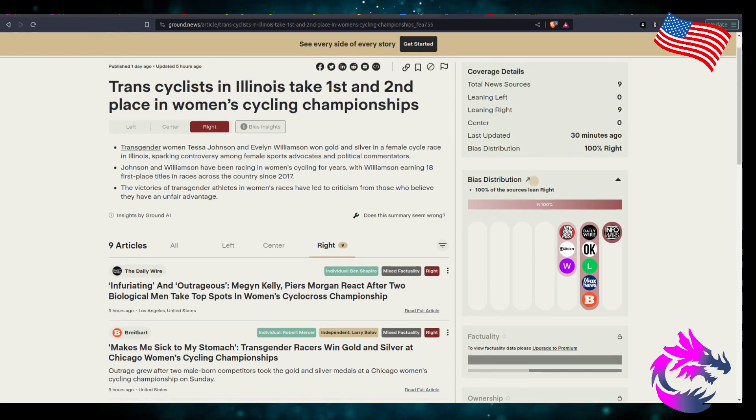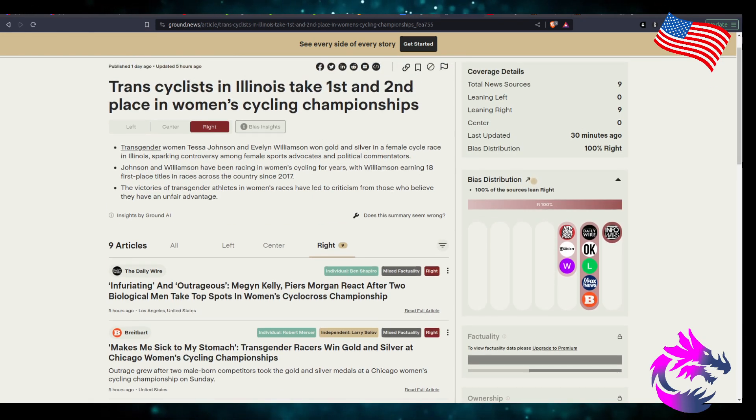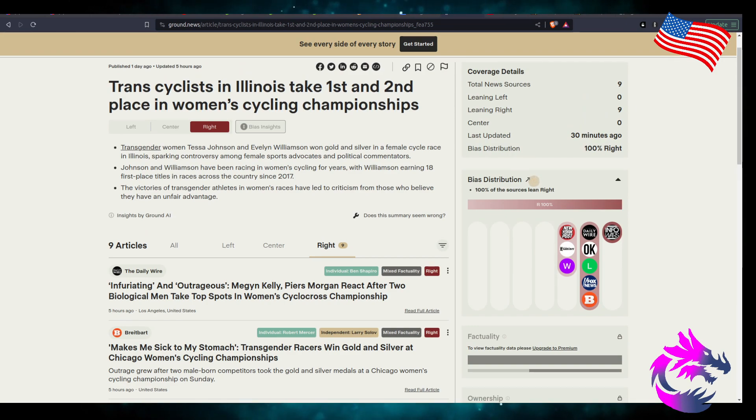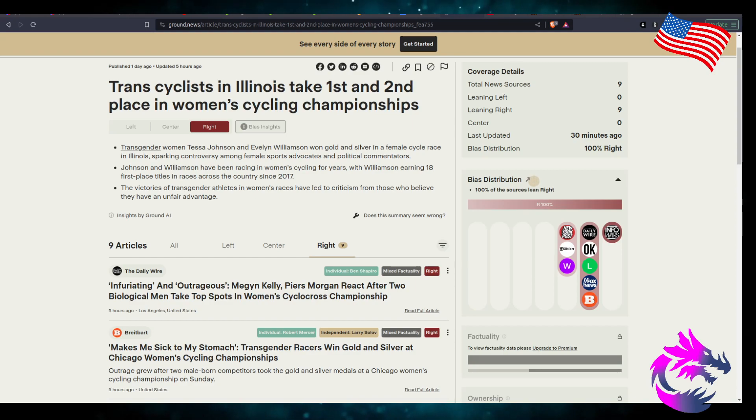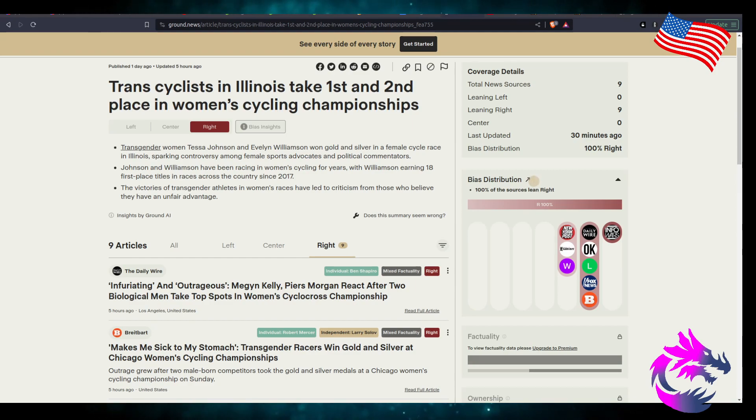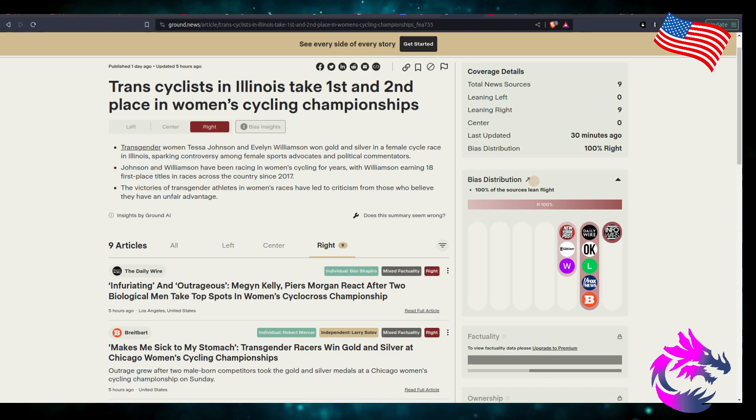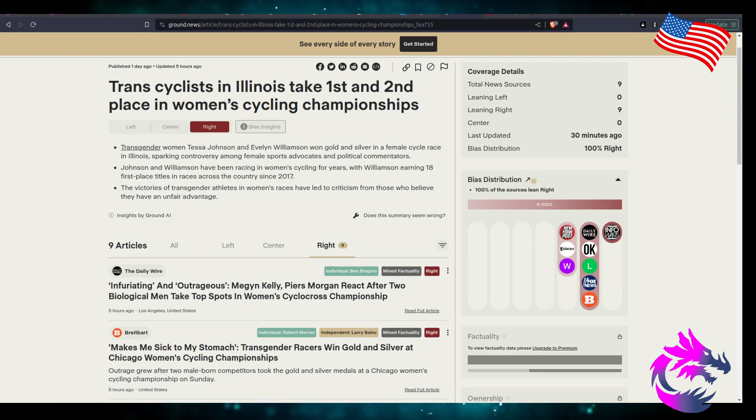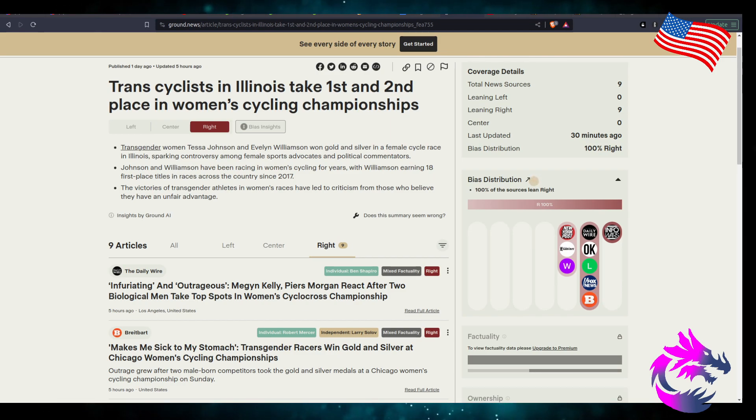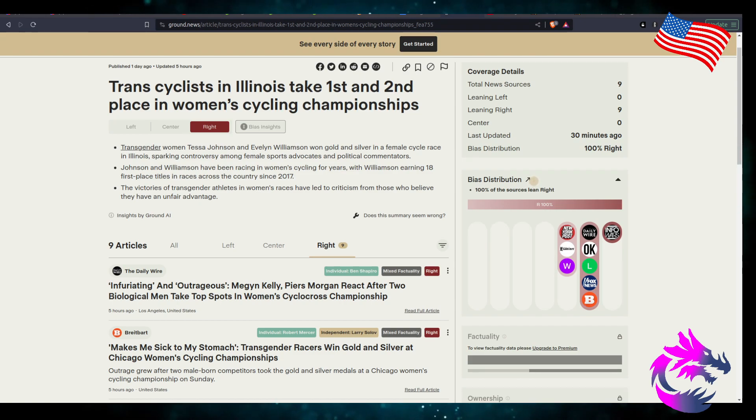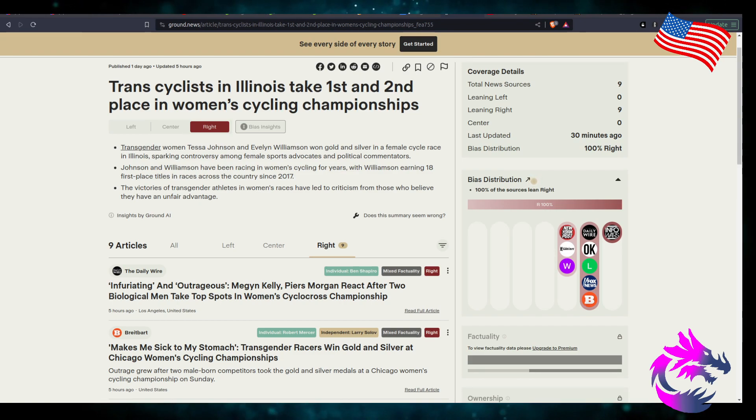The pretend women Tesla Johnson and Evelyn Wilson won gold and silver in female cycle race in Illinois, sparking controversy among female sports advocates and political commentators. Rightfully so. Johnson and Wilson have been racing in women's cycling for years, with Wilson earning 18 first place titles in races across the country since 2017.